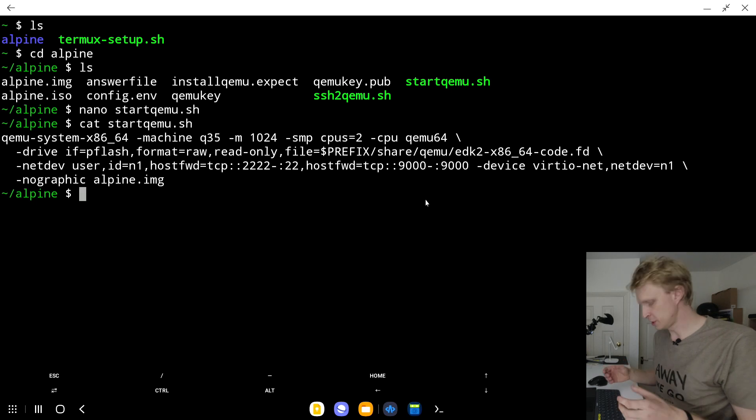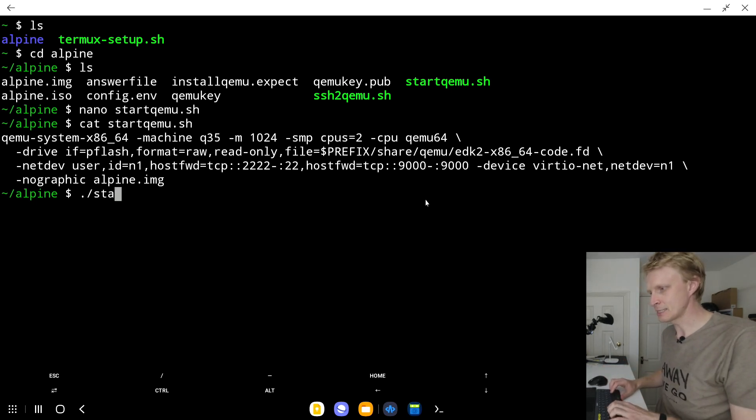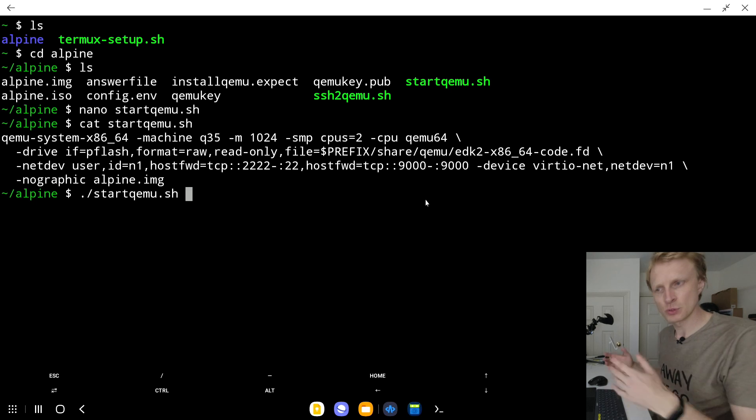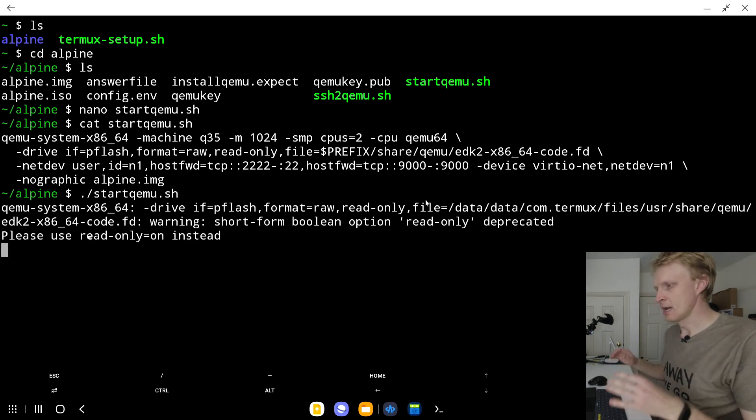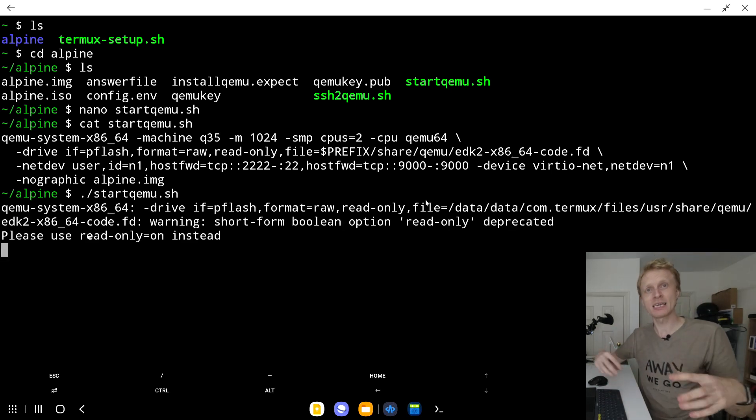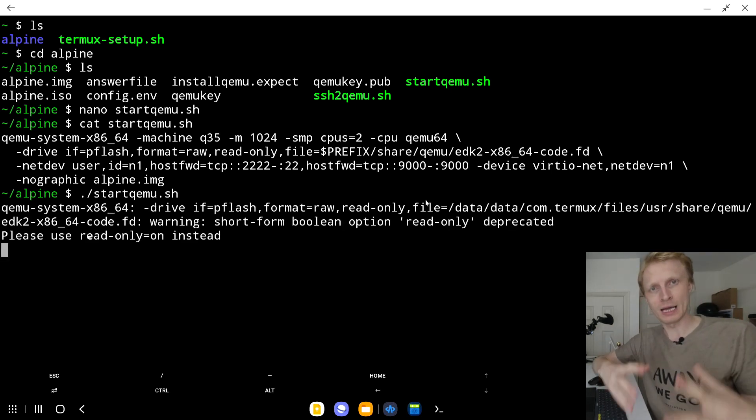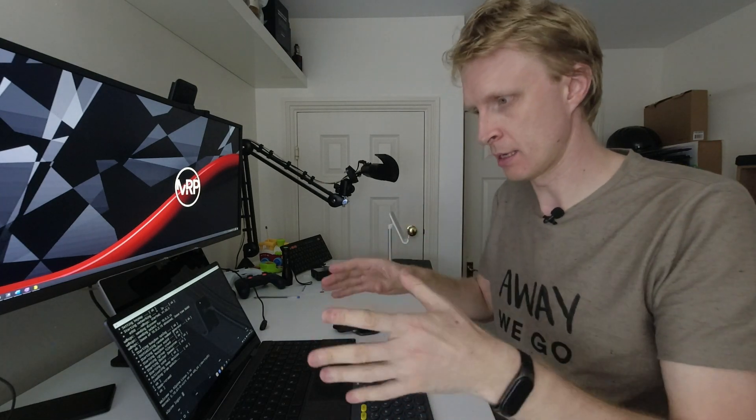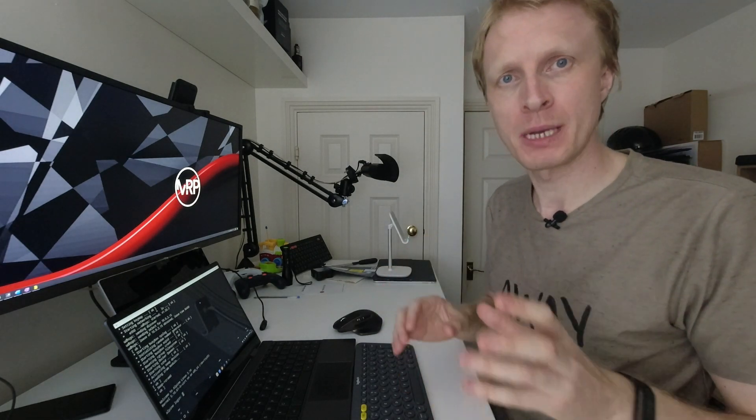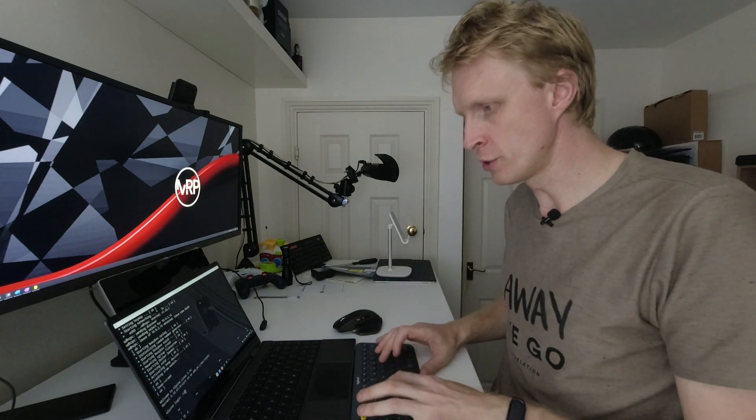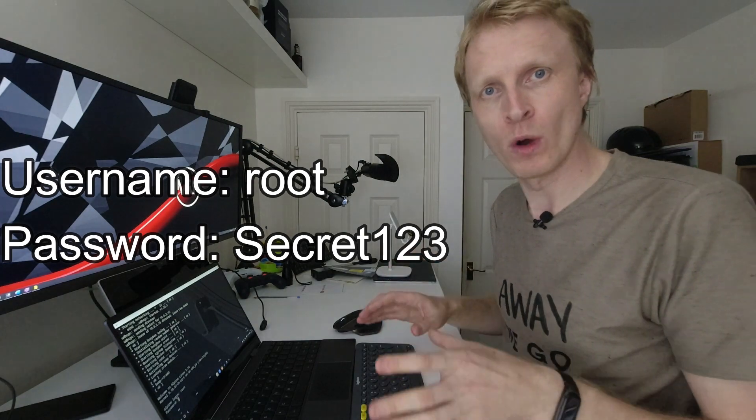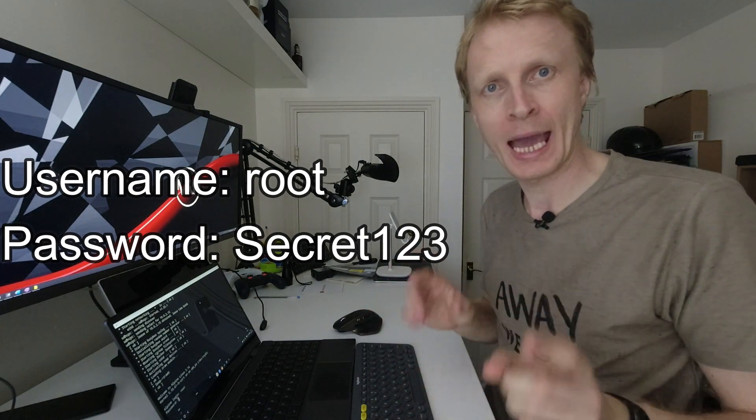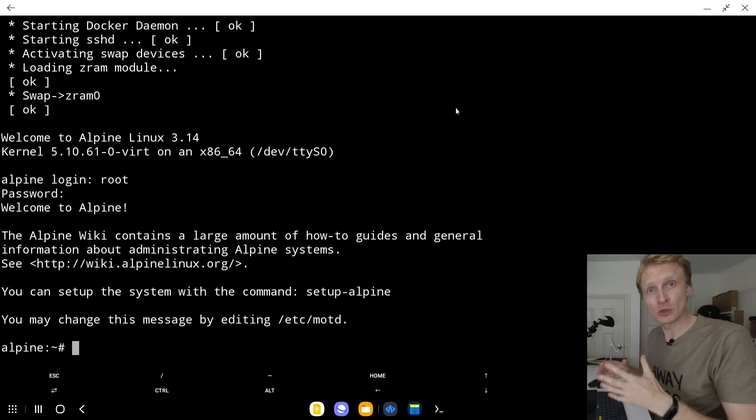To run the virtual machine, you need to type ./start, press tab to auto-complete and press enter. The script is starting the virtual Alpine machine. This will take a minute or so. Once the virtual machine successfully started, you will be presented with the Alpine login command line. To log in, you need to use default username root and default password secret123 with a capital S. And I'm logged in into the virtual machine.